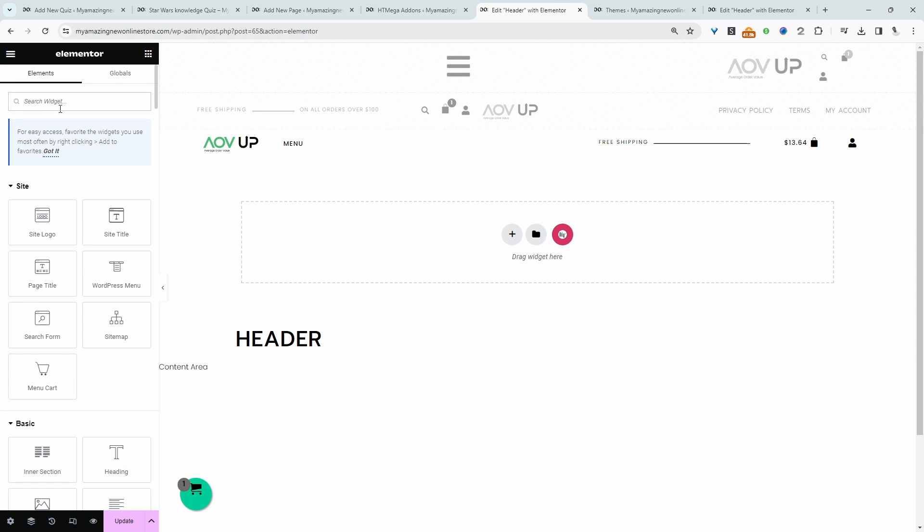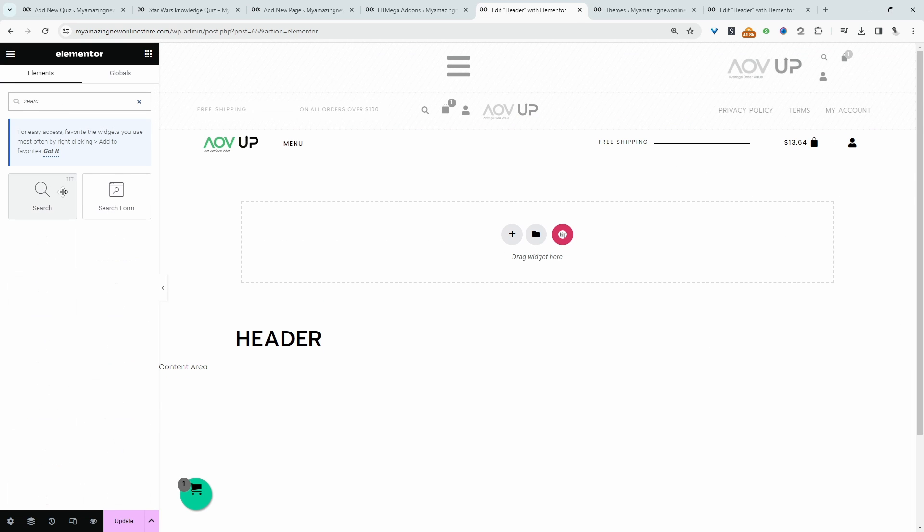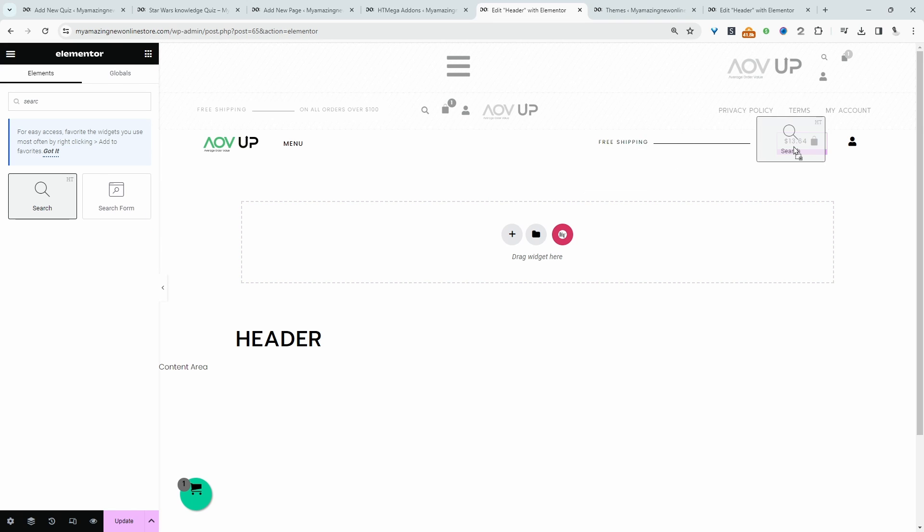Let's search for 'search' and it's this HT Search Form here. I'm seeing this option because I'm using Elementor Pro. If you're not using Elementor Pro, just use the HT Search widget.